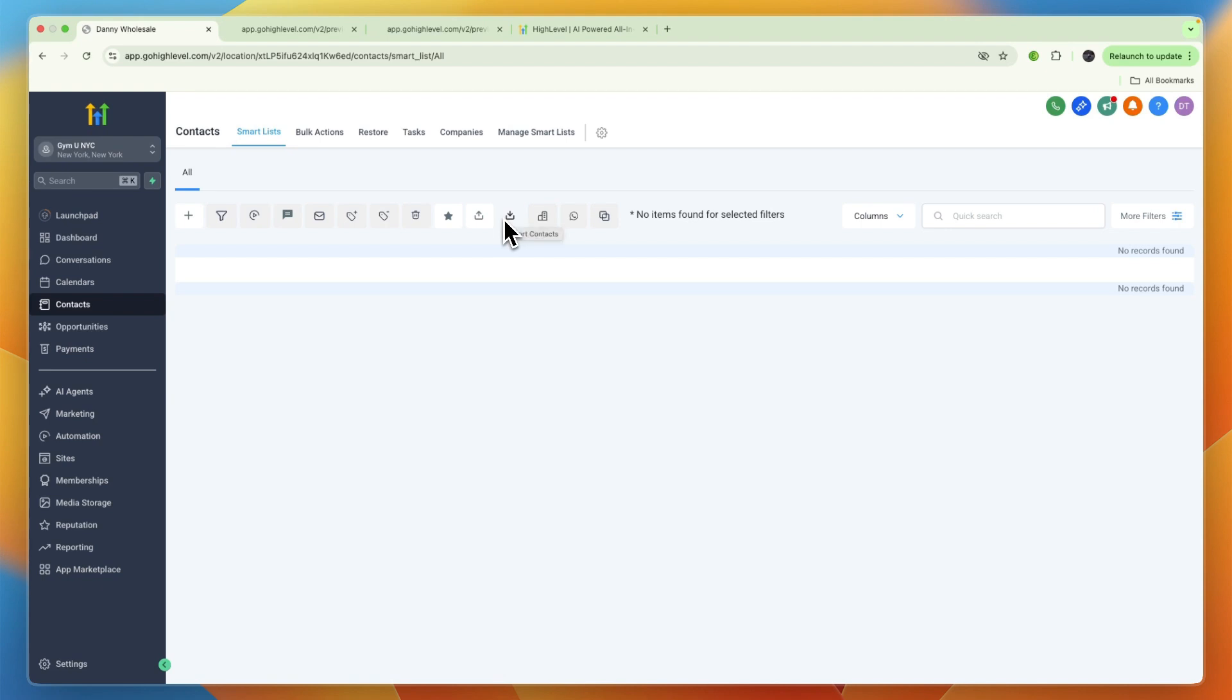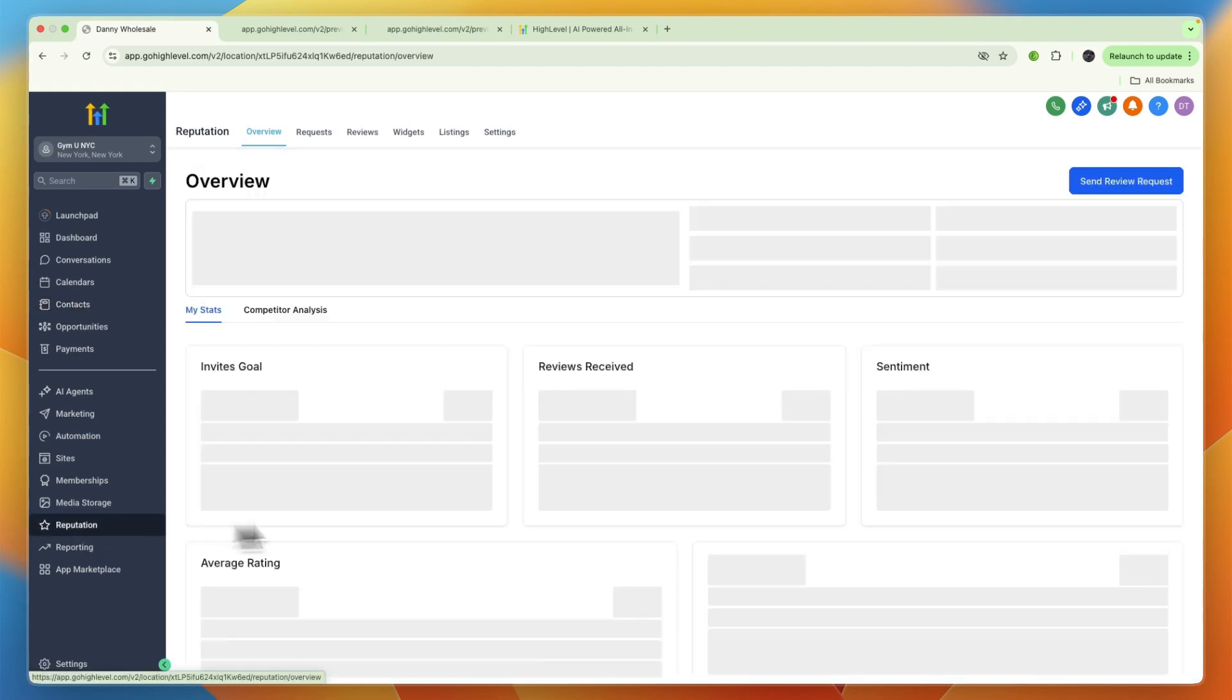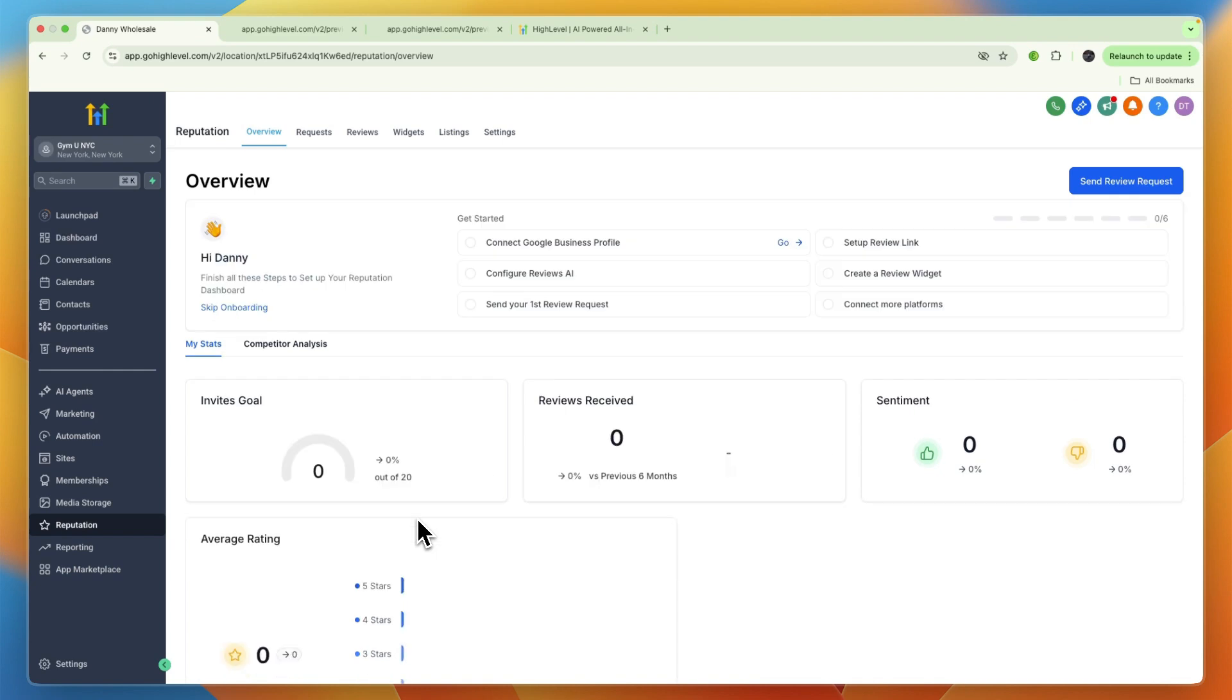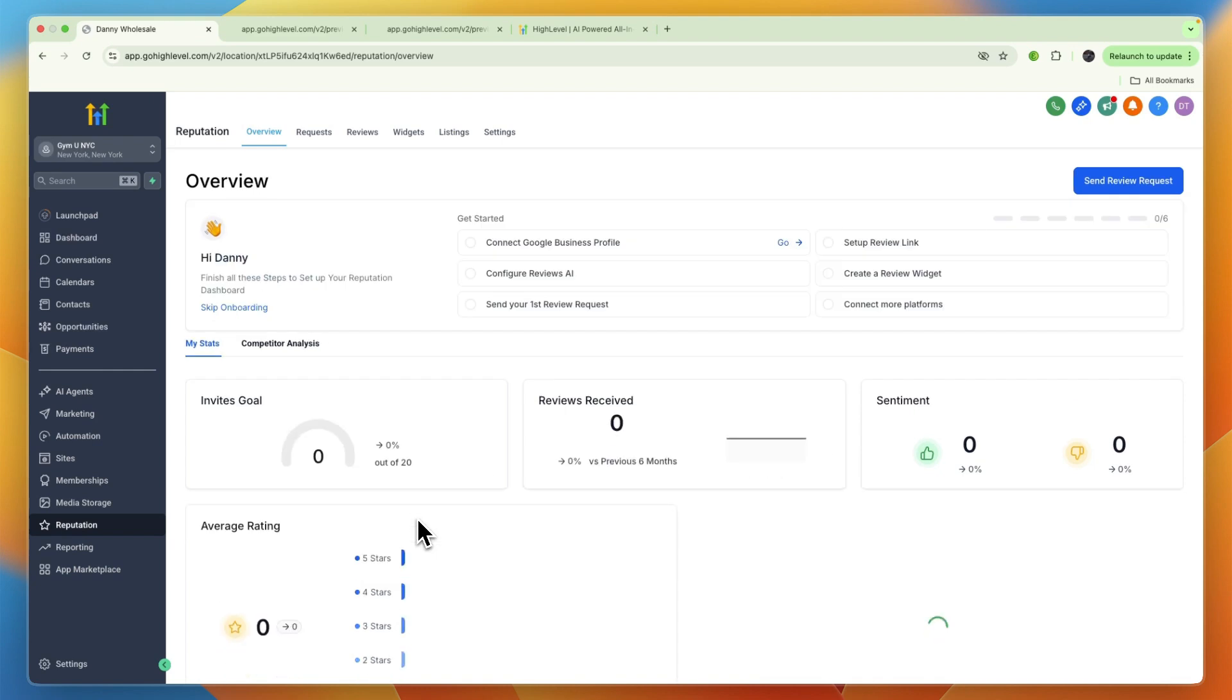A really important one is to boost reviews and referrals, which you can do in the Reputation section. You can set automated review requests which will allow you to rank higher on Google when people search for gyms near me.